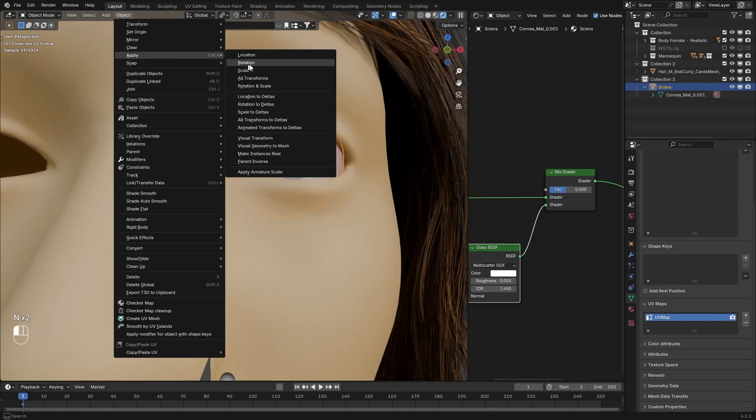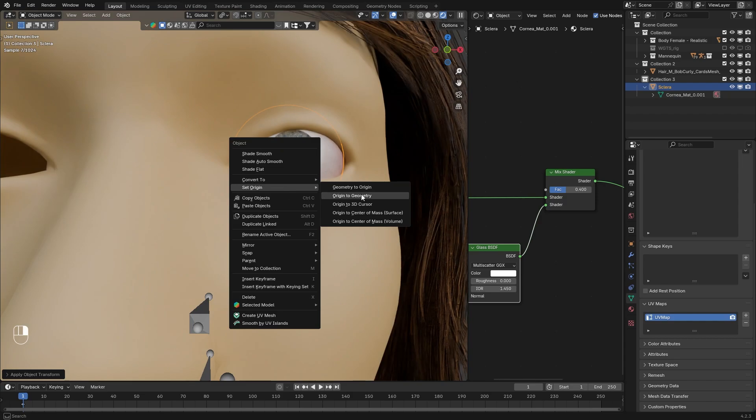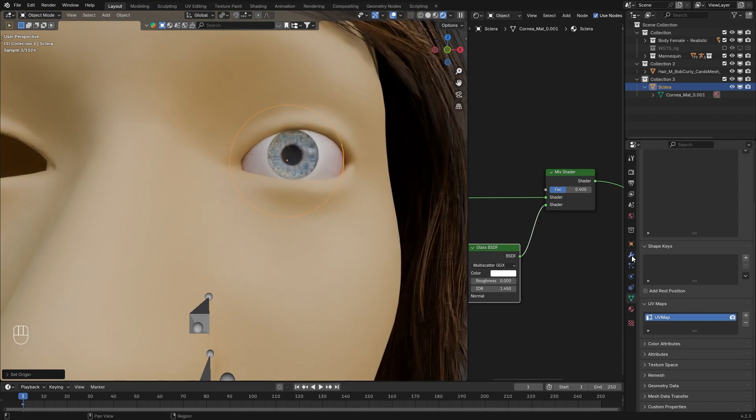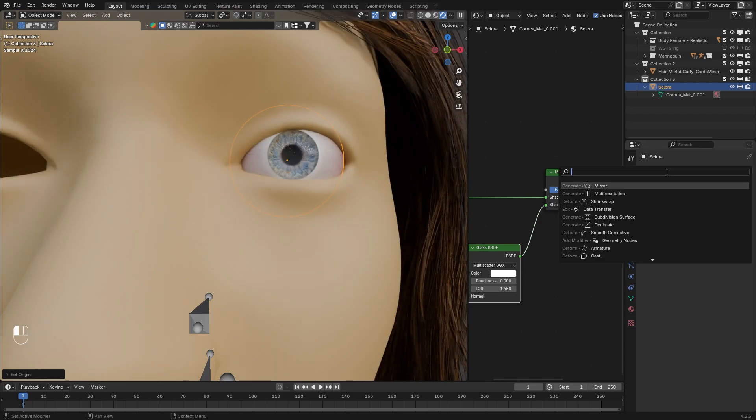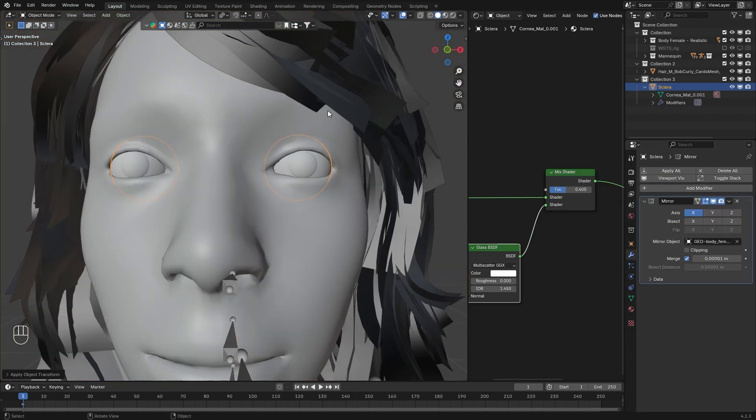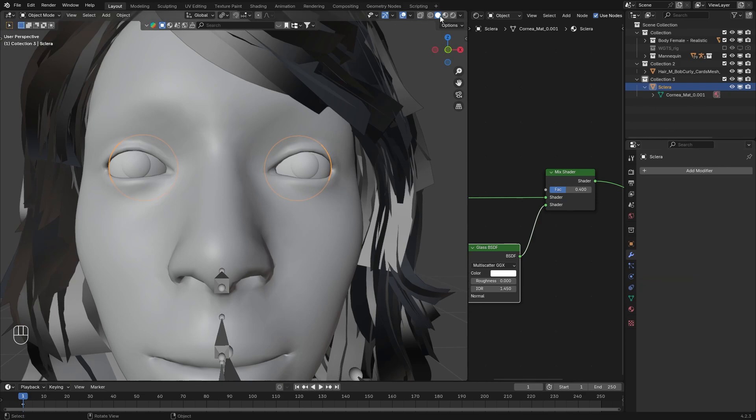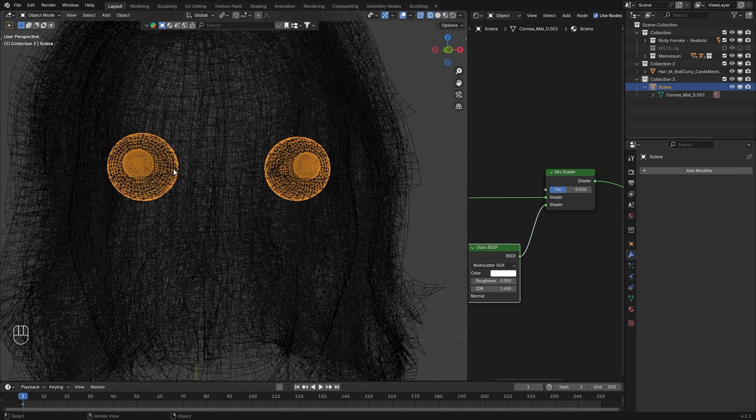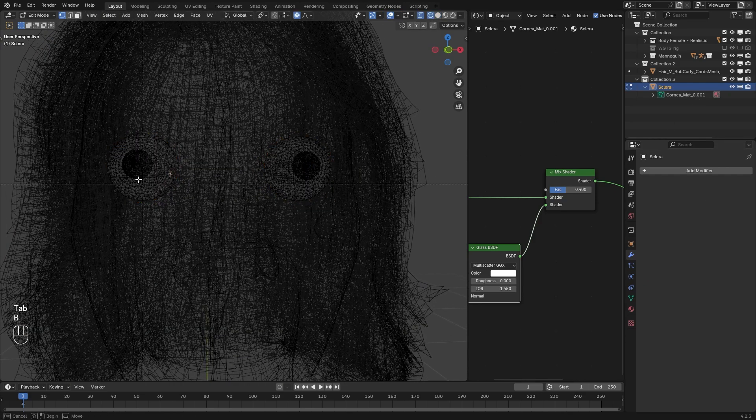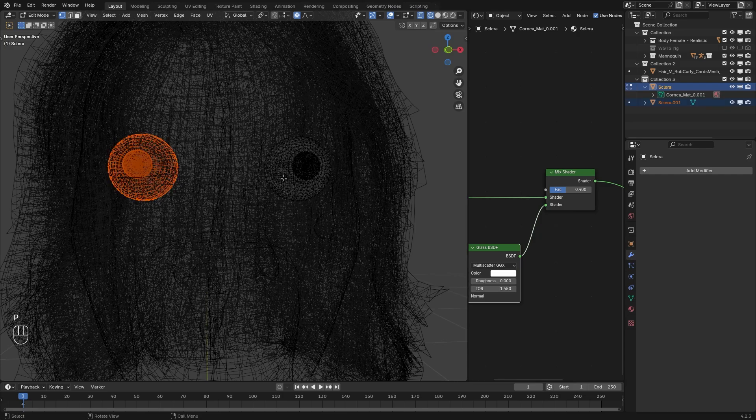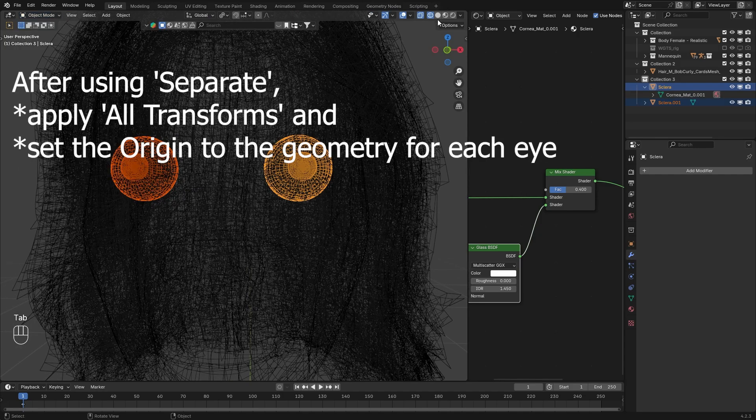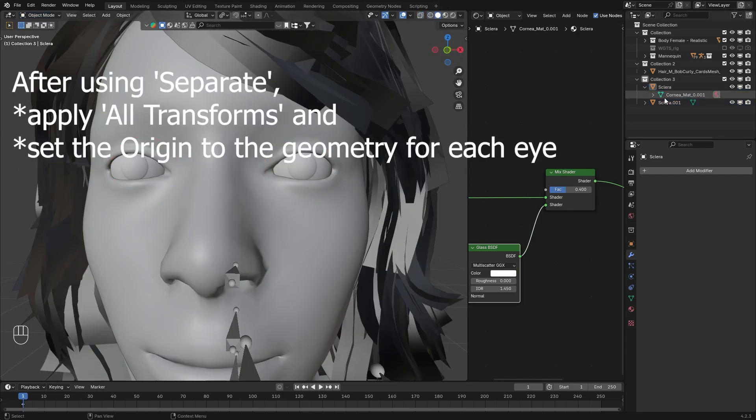It's correct, but just in case apply all transforms. I'm going to mirror this right now, apply it. Go to edit mode, wireframe, box select one of the eyes and with P I'm going to separate selection. Name them accordingly.